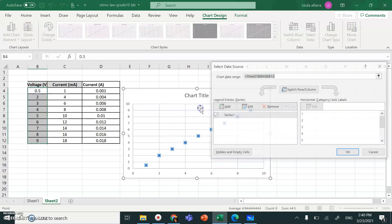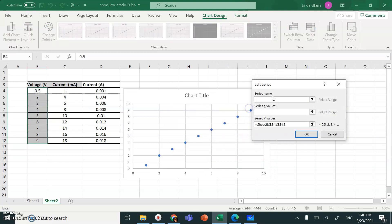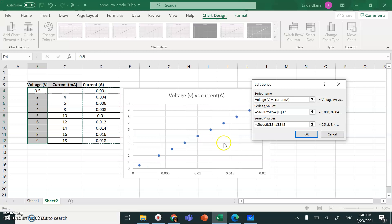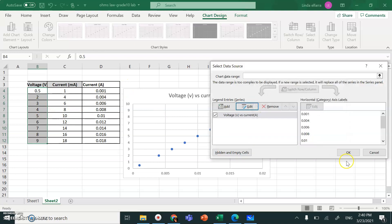Right-click any point on the graph, select data, then Edit. Name your graph — voltage versus current. Current is in amps, voltage is in volts. For the X-axis, select all the current values. The Y-axis voltage is already selected. Hit OK.